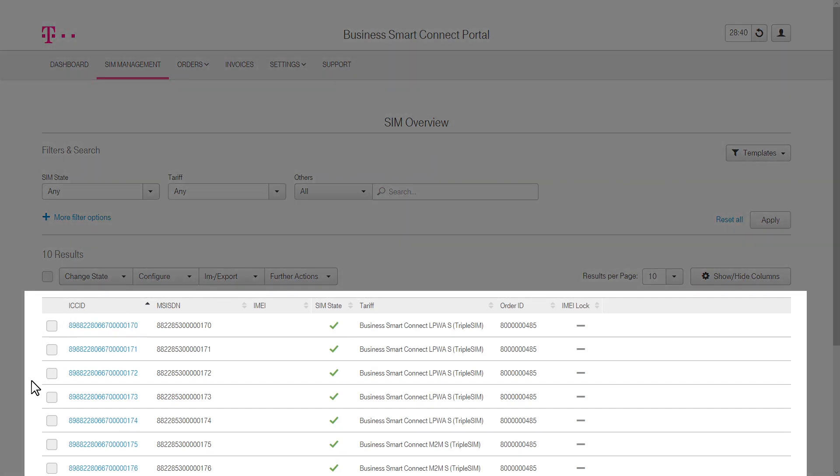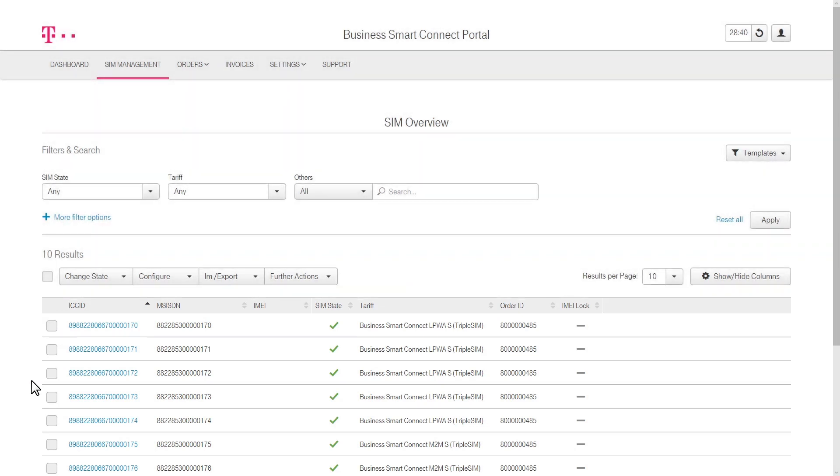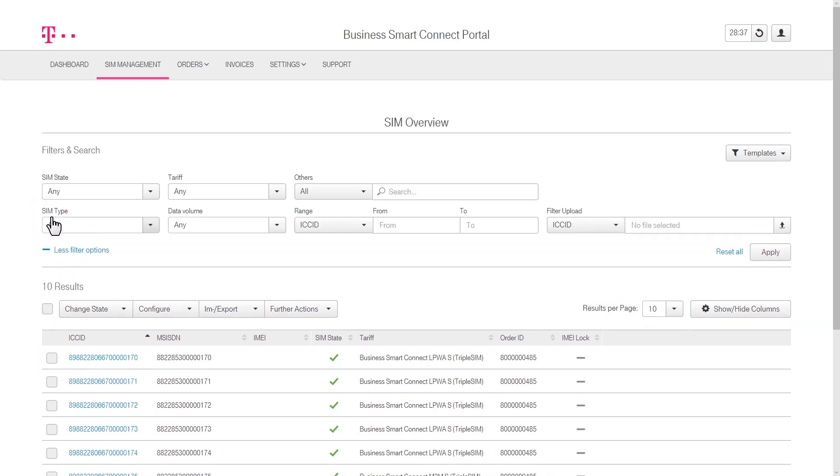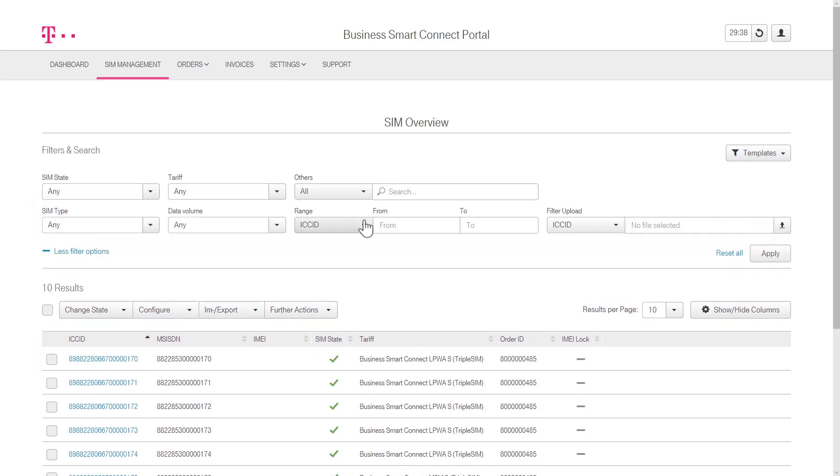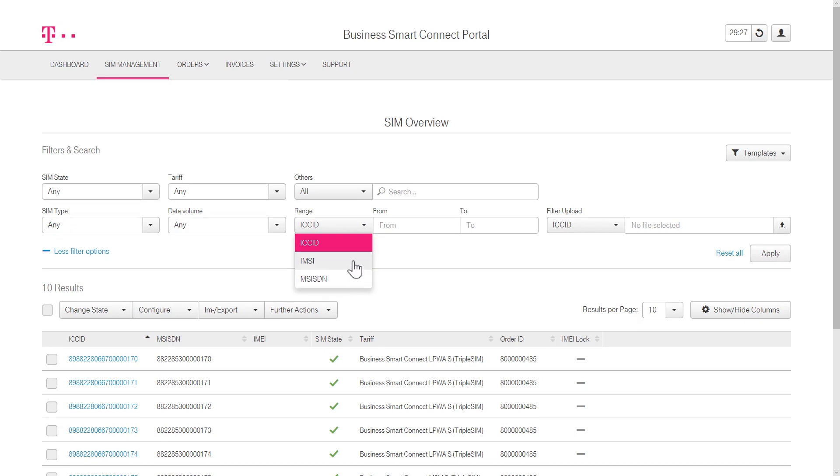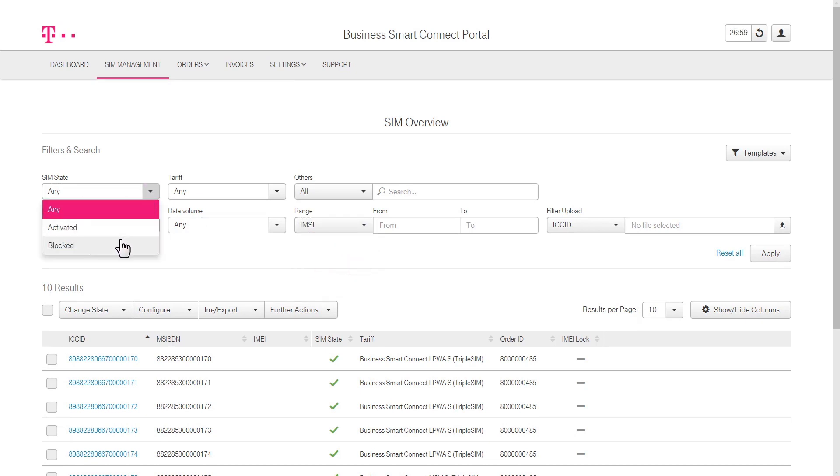The SIM Management section provides a detailed overview of all ordered SIM cards, which can be selected individually. Use the different filter options to search for a certain SIM, either by ICCID, IMSI, or MSISDN. The overview of all SIMs may also be sorted by the status Activated or Blocked.